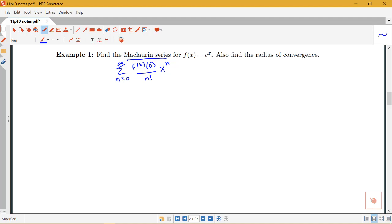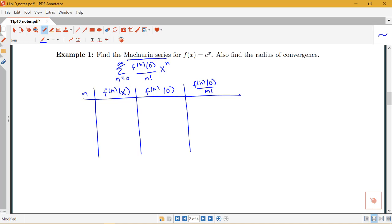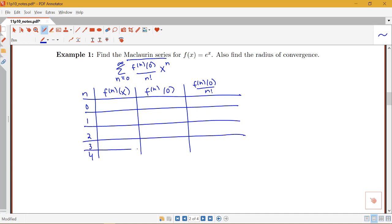One way to figure out the formula for our nth derivative is to find the derivatives for the first couple of values of n and then look for a pattern. We'll get in the habit of organizing a nice table to help us figure out those values. I'm going to look at columns for n, the nth derivative, what the nth derivative is at 0, and then what that value divided by n factorial will be.